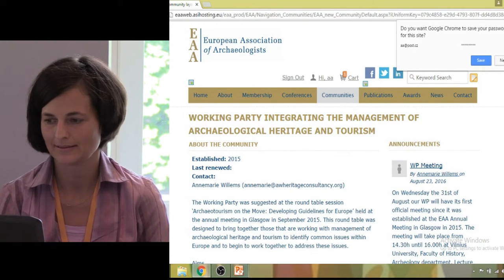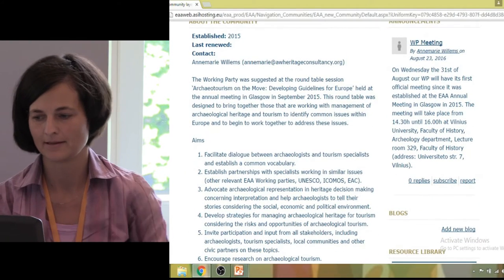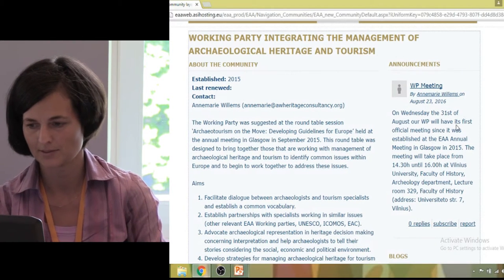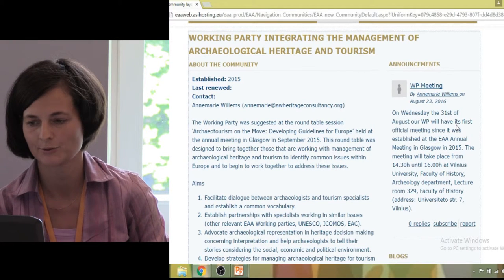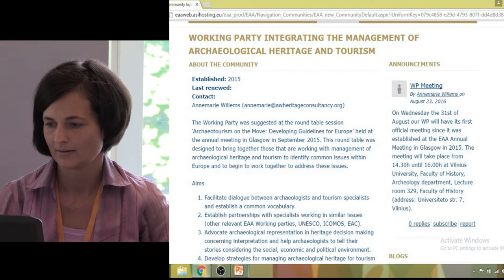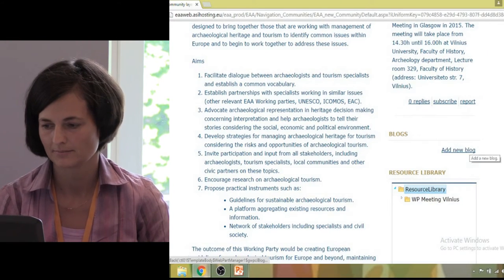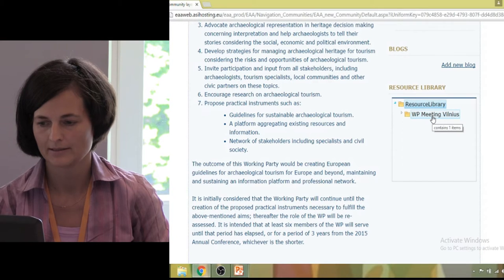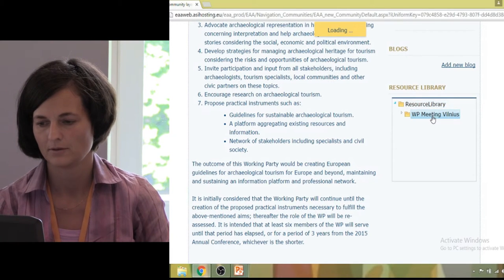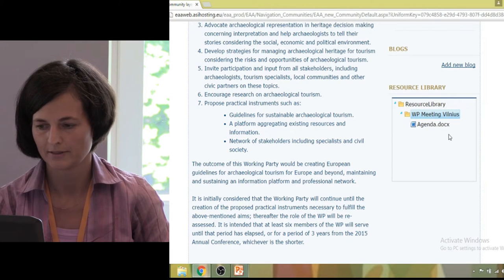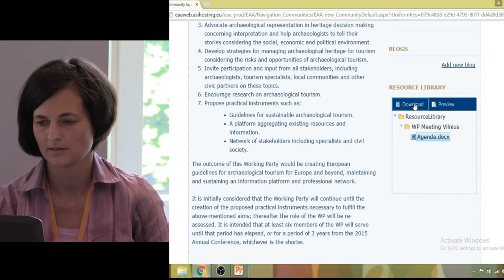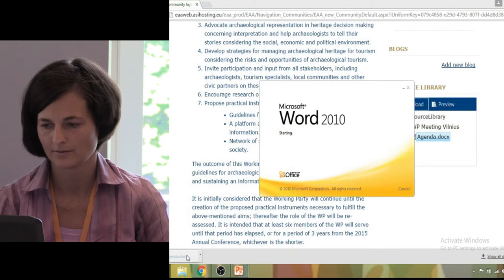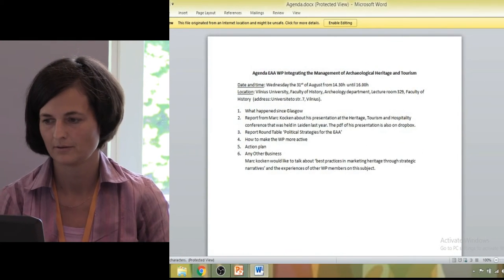So, apart from the information that we have already seen, which is in the left-hand column, the logged-in member will be able to see announcements — and you see a very up-to-date announcement posted by Annemarie. They will be able to see or add blog entries, and they will be able to see documents. Annemarie has very conveniently structured the resource library. If you click on 'working party meeting, Vilnius', you will see that she has already posted the agenda, and you can either preview it or download it.